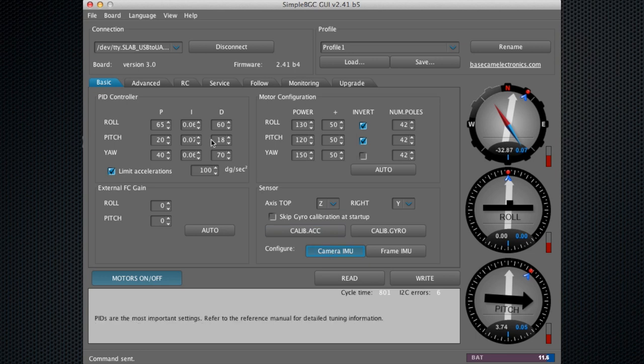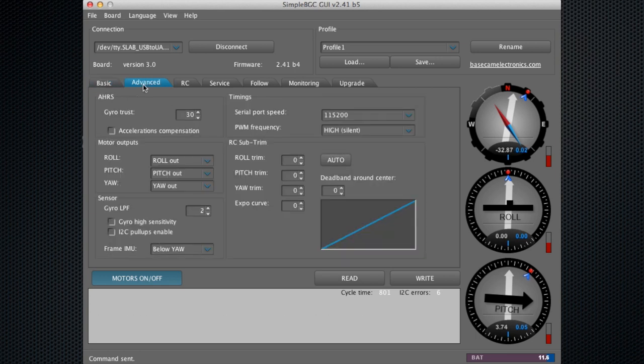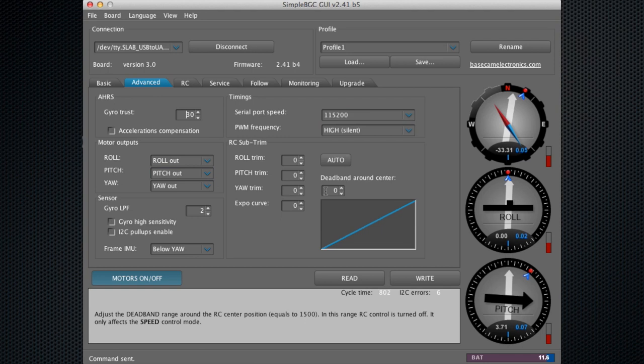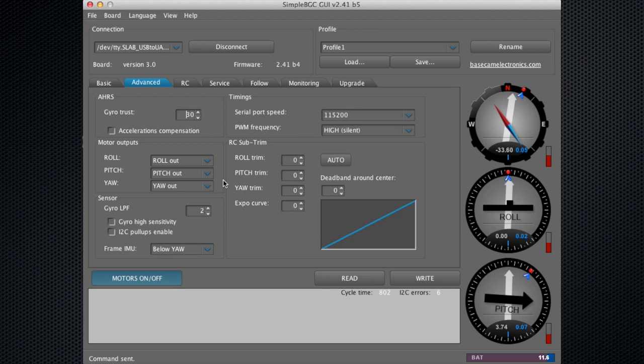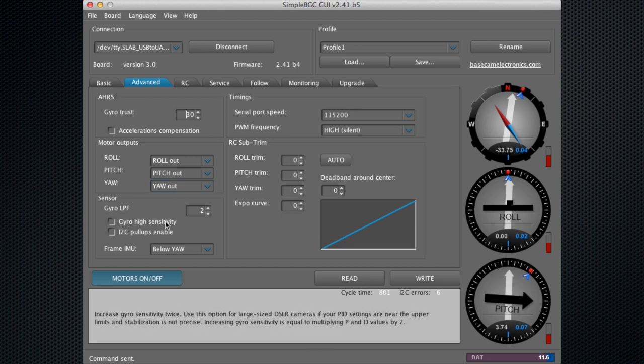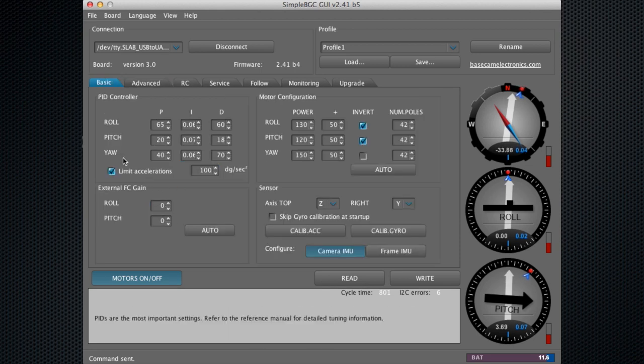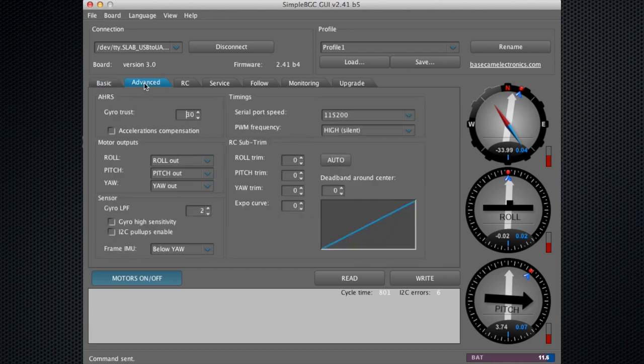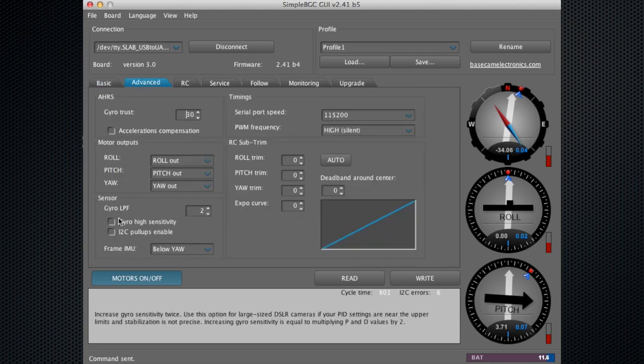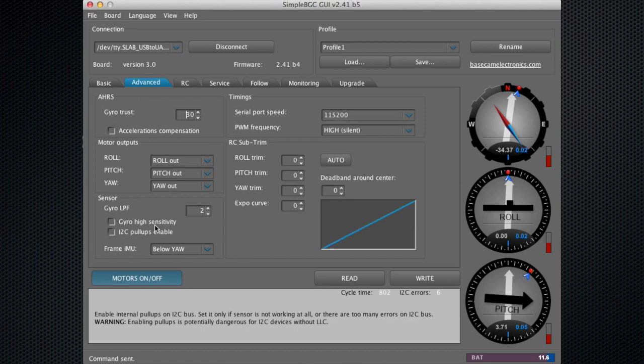We'll move on to the advanced tab. Within the advanced tab, there are a lot of different features. I'll just run over a couple of those briefly. Gyro high sensitivity will double the values of the PID in the previous menu. If you need those increased, if you're using different motors or whatever it may be, you can double those values right here. You can also select the second sensor right here. We have frame IMU and that is mounted below the yaw axis right now.